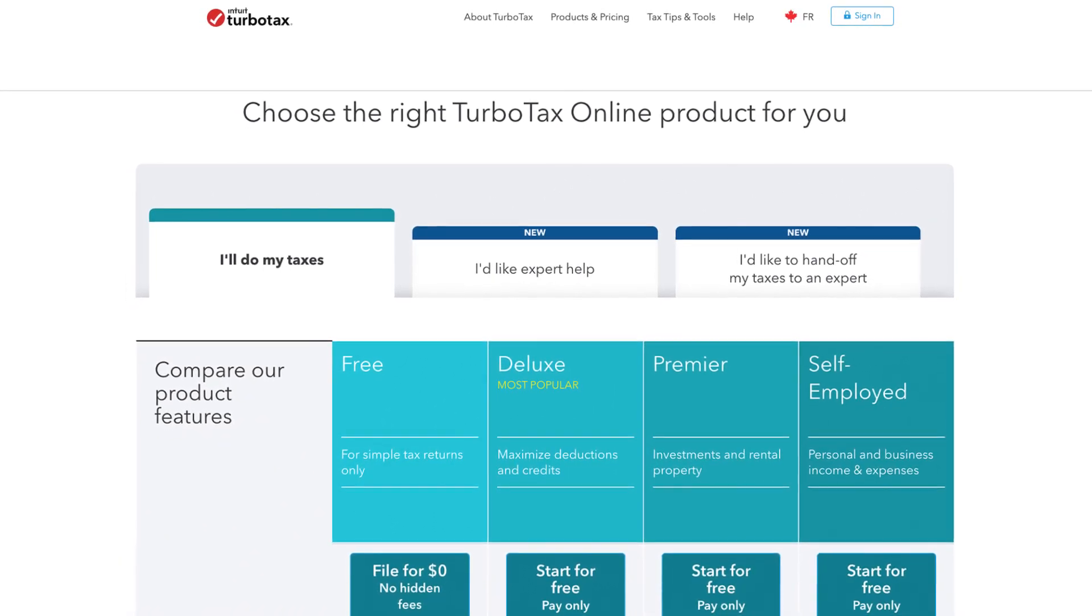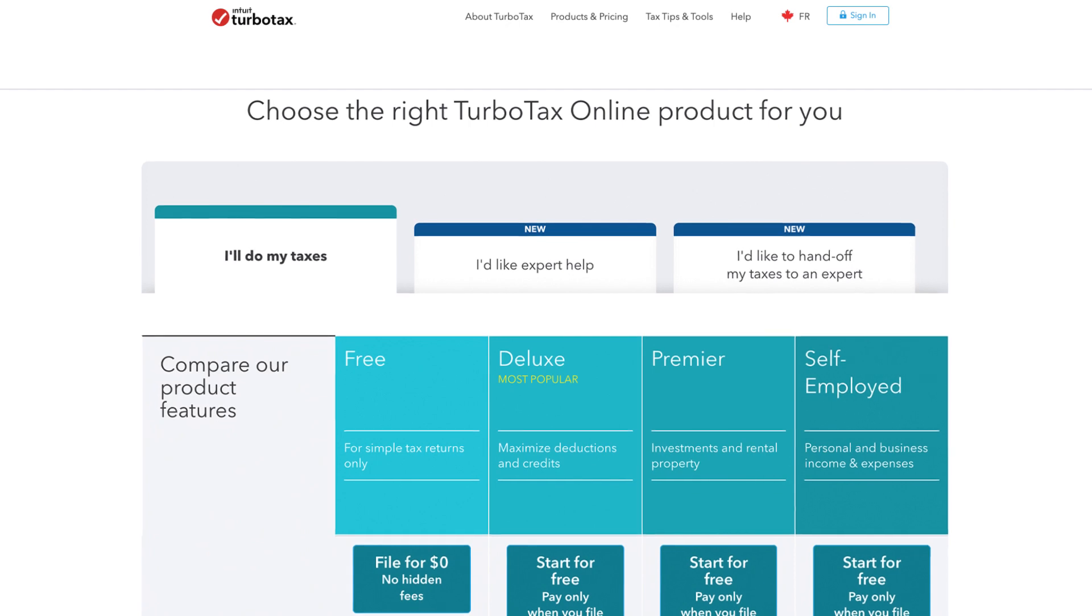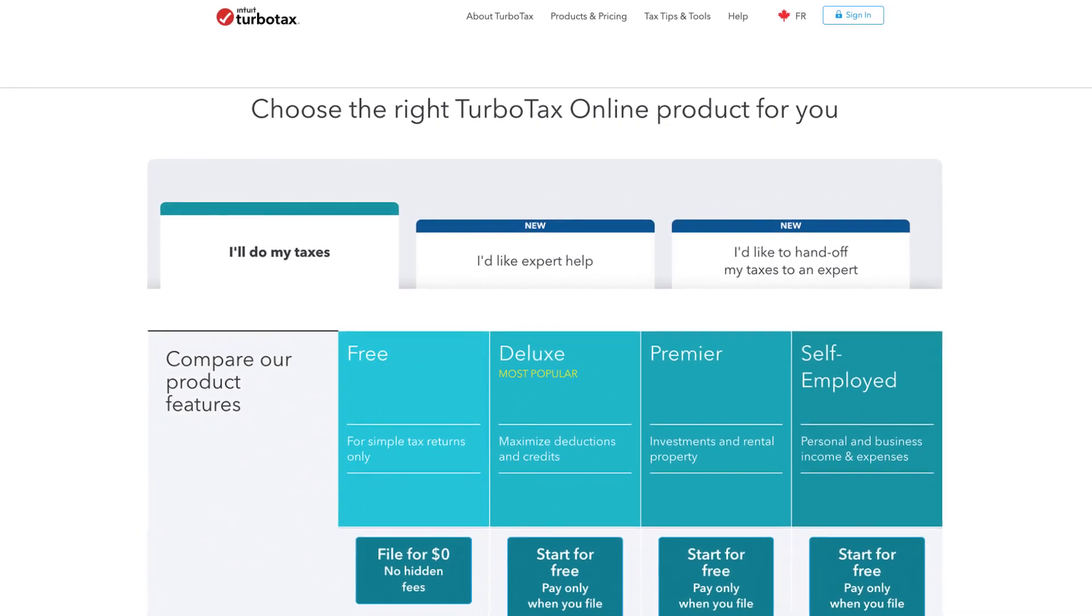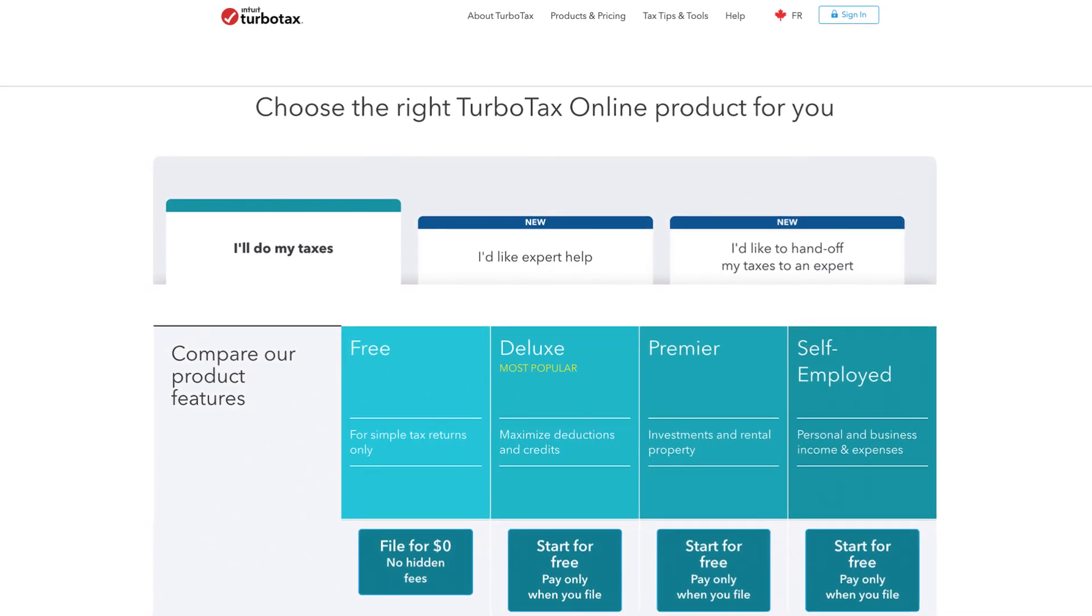Before you begin, make sure to confirm both the version of software you're using and the tax year of the return you want to print.